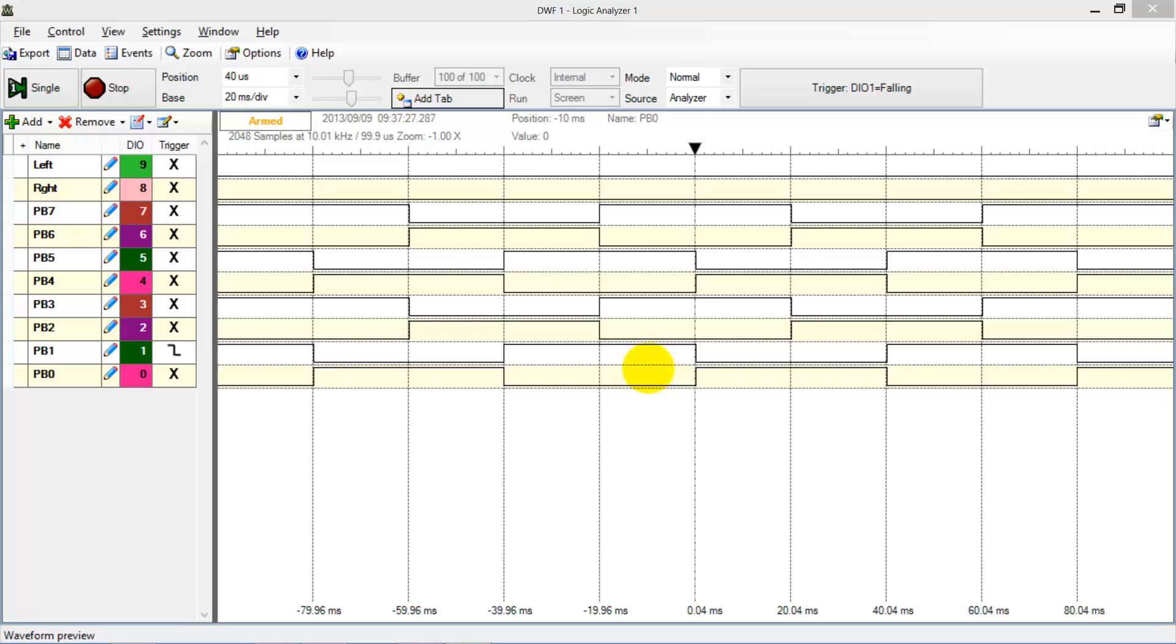We verified the functioning of our logic, both physically by observing it and also by monitoring it in a logic analyzer.